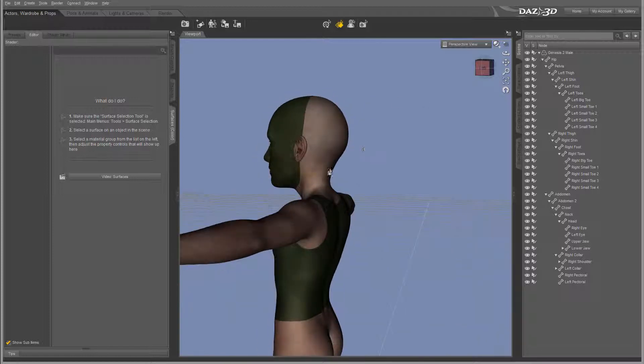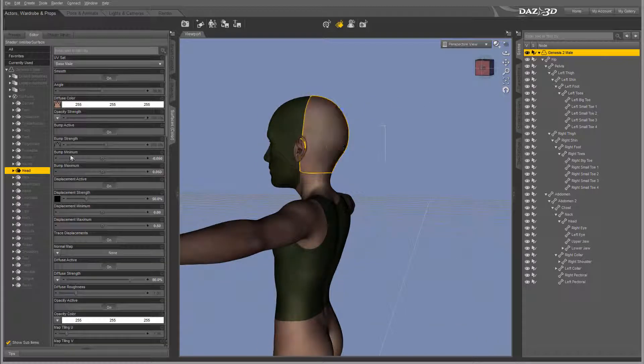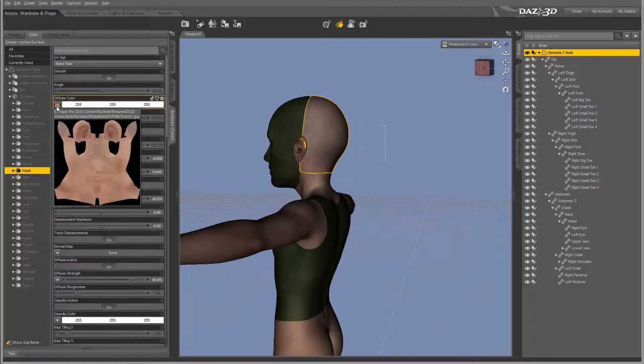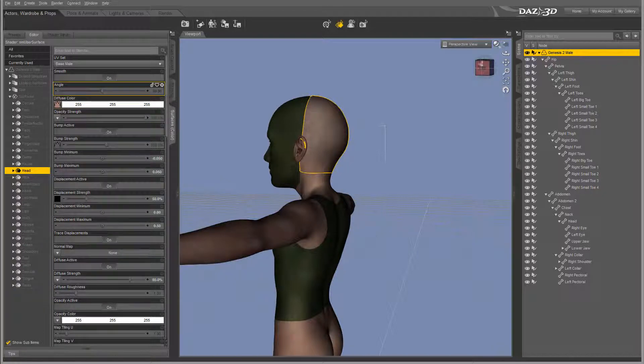For the back, it will be a separate type of UV map. Right here you can see the ears and other adjustments.